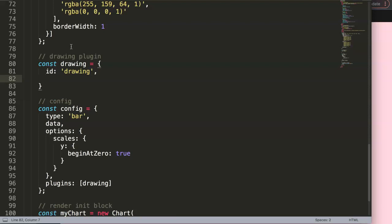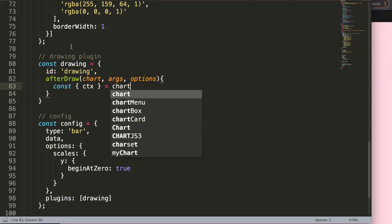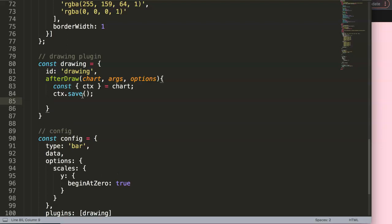Then we're going to say afterDraw — this is the drawing time, which is very essential to remember because it controls when something is shown. I'll show you later why this has impact. We can say default parameters: chart, args, and options. Inside here we're going to start to draw. First we do an object destructure: const { ctx } = chart. This is necessary because we want to get the canvas itself. Then we say ctx.save().